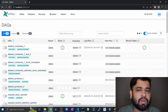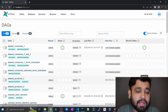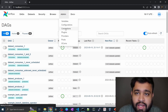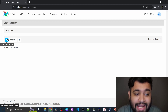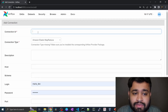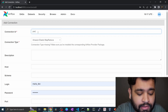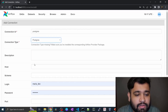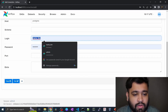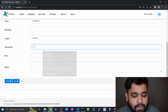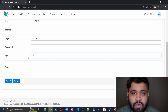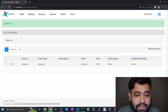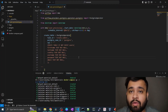Before executing, we need to create a connection to PostgreSQL. Log into the Airflow UI at localhost:8080, go to Admin > Connections, and add a new record. Set the Connection ID to 'postgres', Connection Type to 'postgres', Host to 'postgres', Login to 'airflow', Password to 'airflow', and Port to 5432. Click Save. The connection is now available for your DAG.